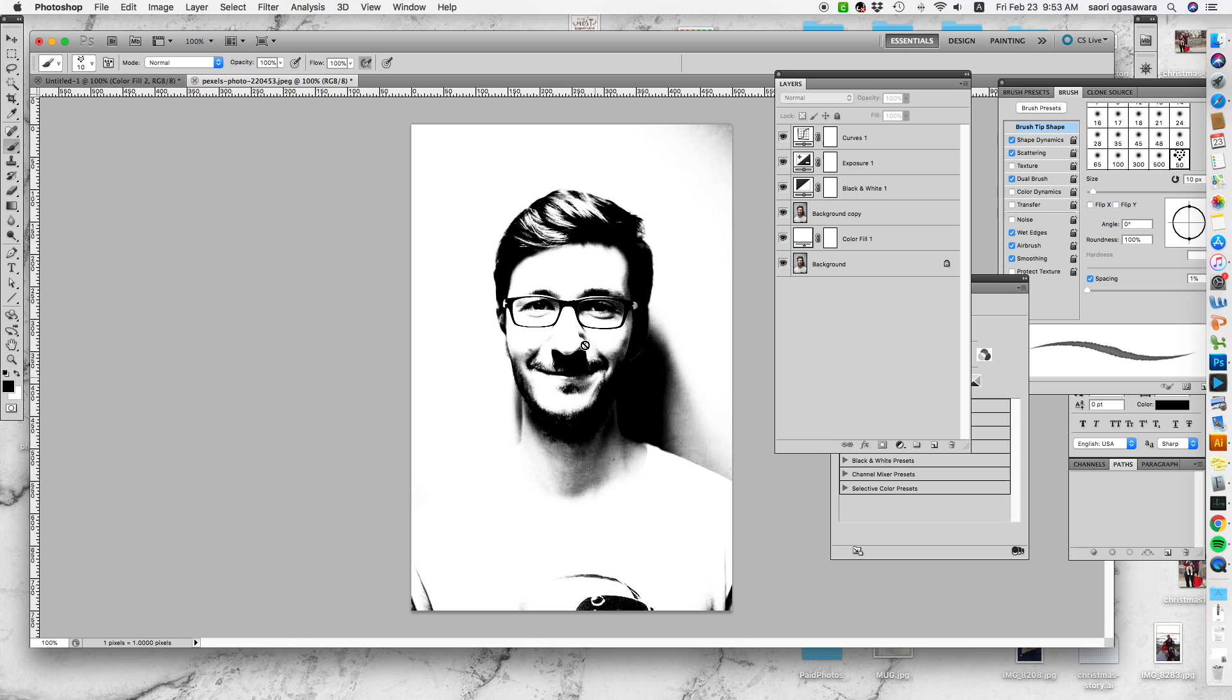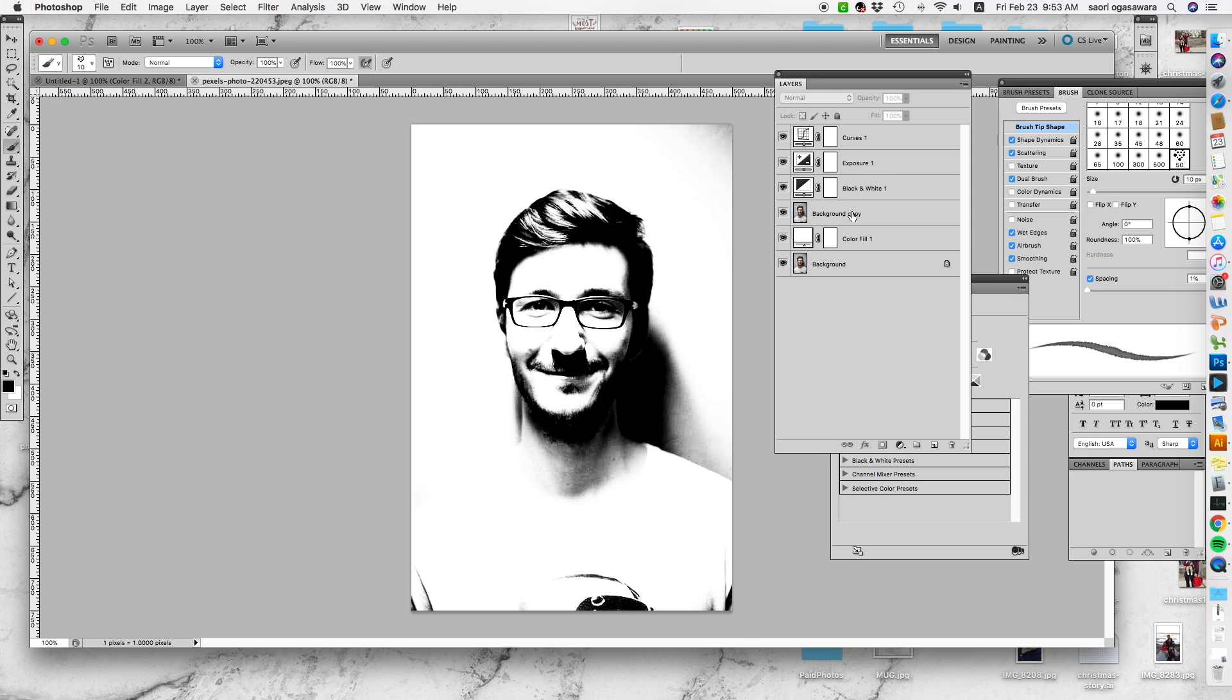But one thing I don't like is this shadow, so I want to get rid of it. That's when this color fill comes in. When you're satisfied with the editing, the black and white editing, let's go back to the background copy.